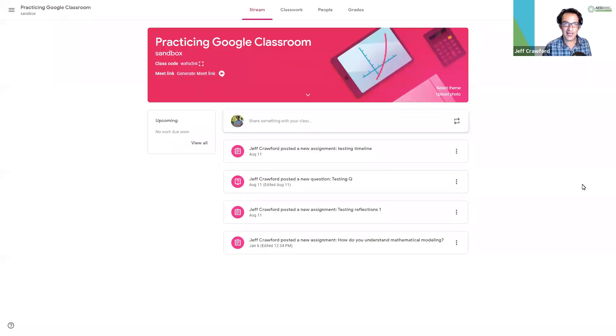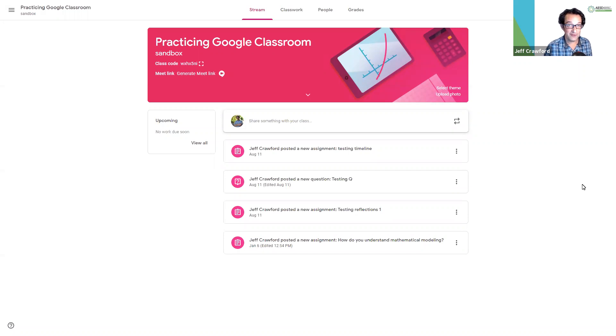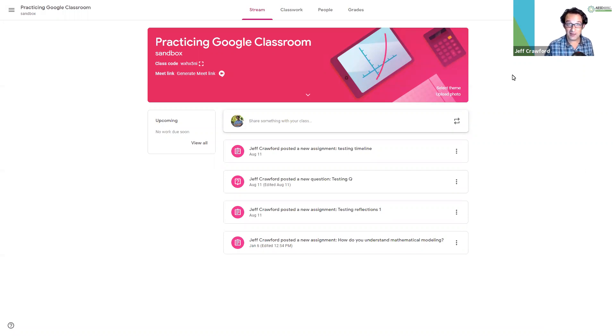In this video, let's look at adding people to our classroom. We'll look at adding people with an invite, and we'll also look at adding people with the class code. So first, the invite.